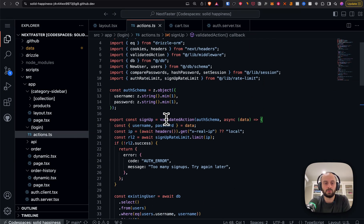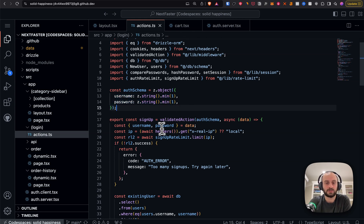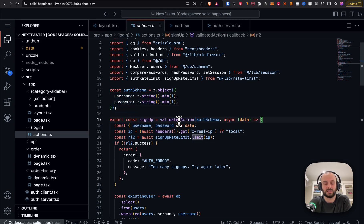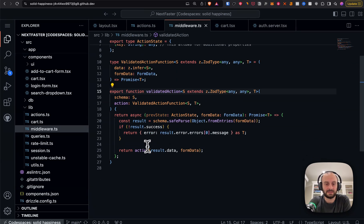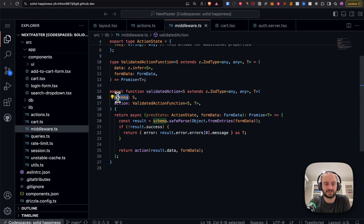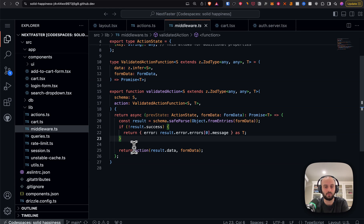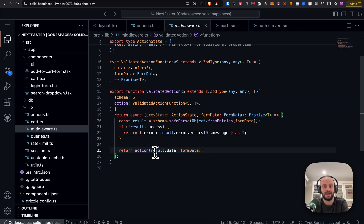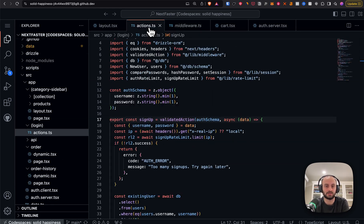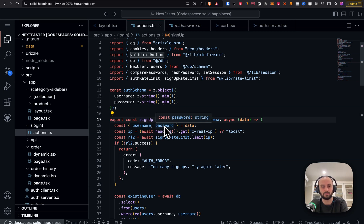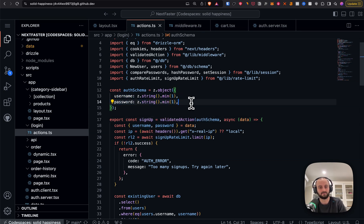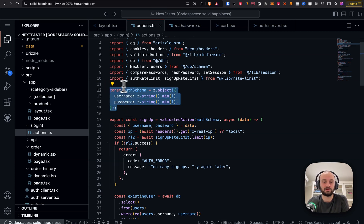The action goes and checks the database — verifies the password, creates the user, ensures no duplicates, etc. But they also want to validate incoming content like username and password. Instead of doing that at the top of every action, they use validateAction: the first parameter is the Zod schema, the second is the action. If there's a parse error it returns an error to the client; otherwise it calls the action with the now-typed, Zod-validated data.